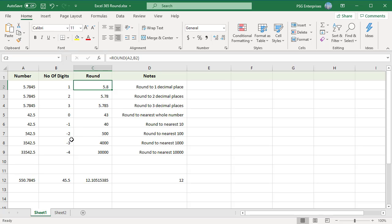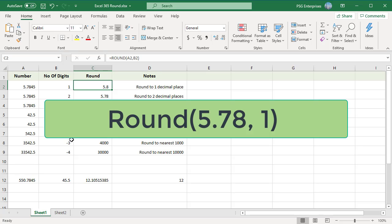The ROUND function follows general math rules for rounding. The digit to the right of the rounding digit determines whether the number is rounded up or down. The rounding digit is the last significant digit retained after rounding, and it changes depending on whether the digit that follows it is greater or less than 5. For example, when 5.78 is rounded to one decimal place, 7 is the rounding digit.